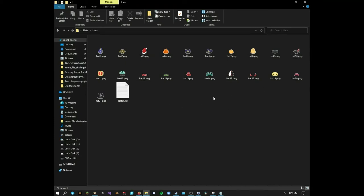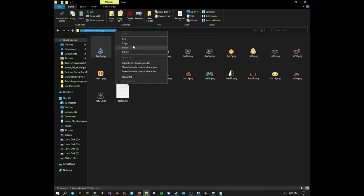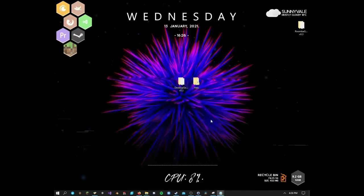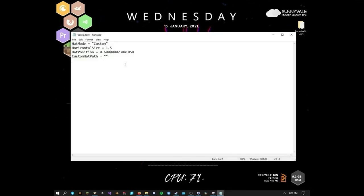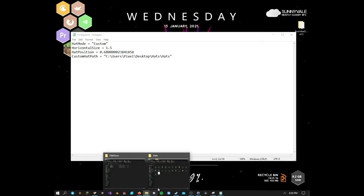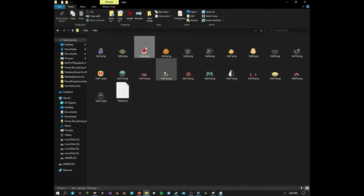You can find all these different little hats. I'll put this in the description if anybody wants it. All you need to do is just find your folder. You're going to go up here, you're going to select the file path and copy it. Go back over to your config and you're going to paste it right into the custom hat path. At the end of it though, you want to put the name of the hat you want. So I'm going to use, let's use the Santa hat. So it's hat 3 PNG.